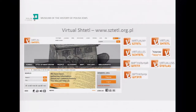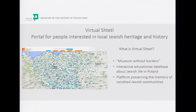What is the idea behind Virtual Sztetl? The idea was to create a museum without walls, a museum without borders — an interactive educational database of Jewish life in Poland, a platform whose aim would be to preserve the memory of vanished Jewish communities, to restore the ruined and forgotten heritage of Polish Jews, and thus fill the enormous void left by the Holocaust.